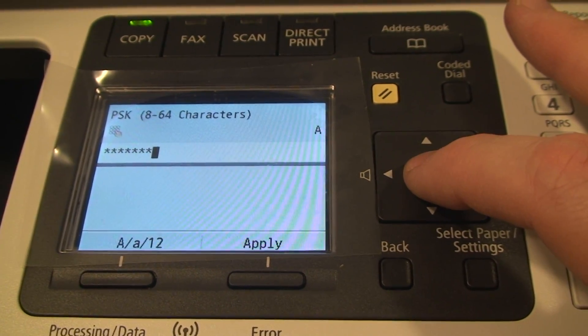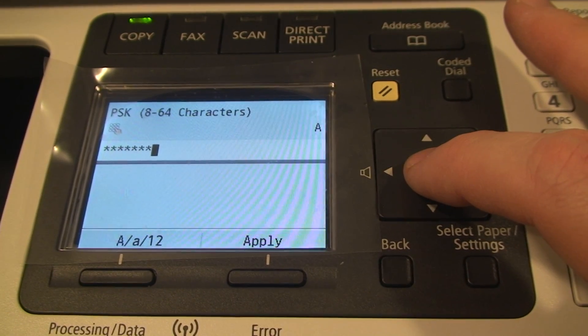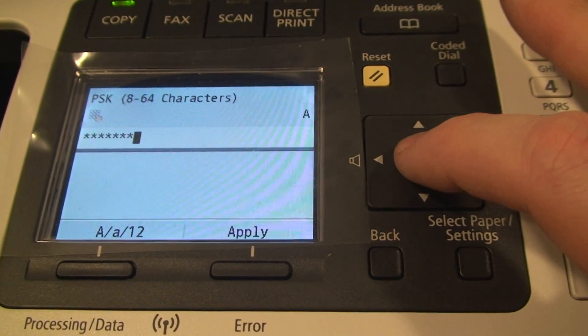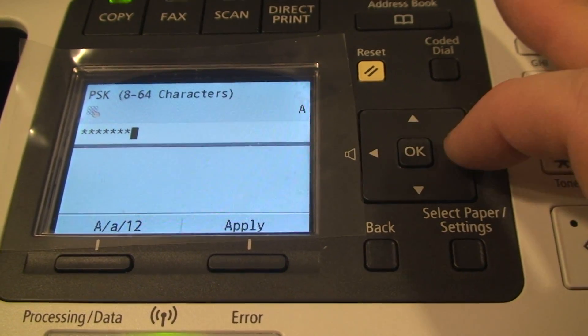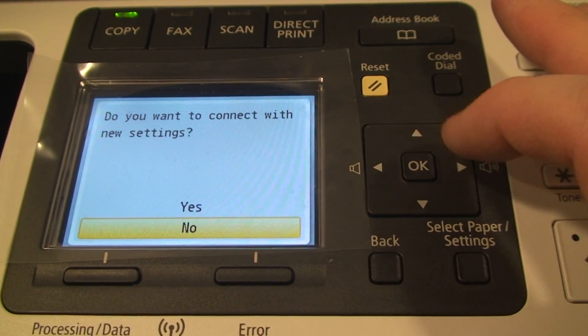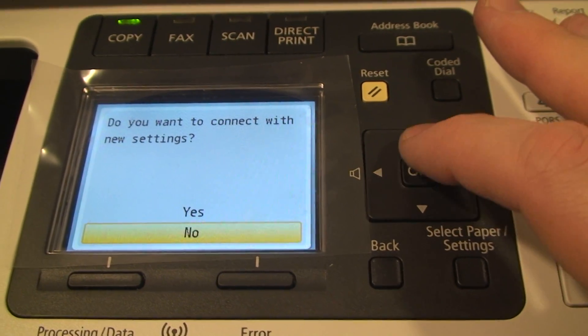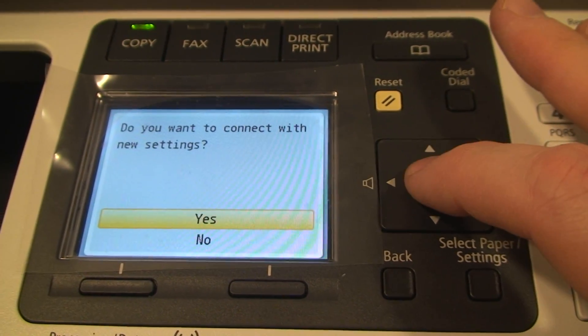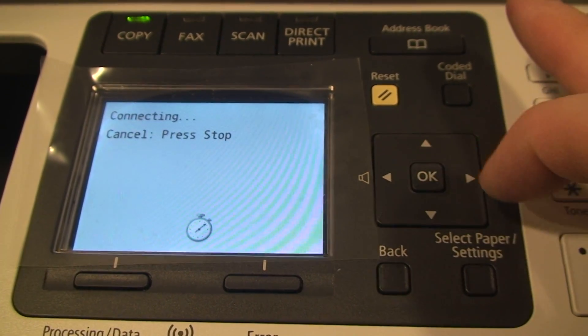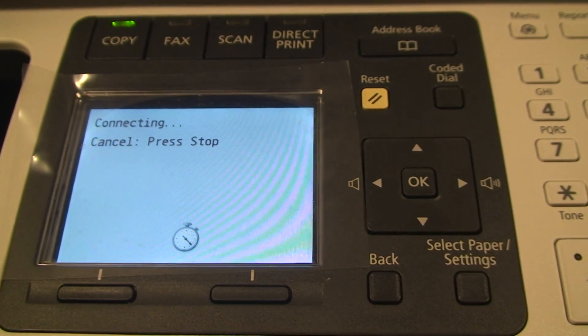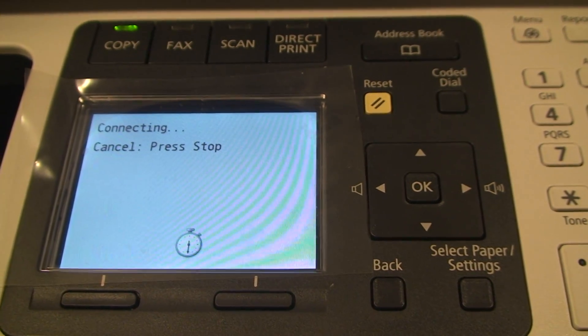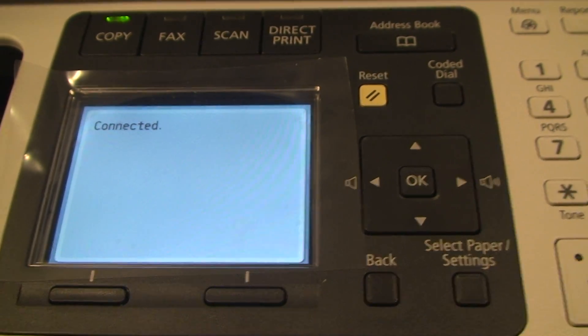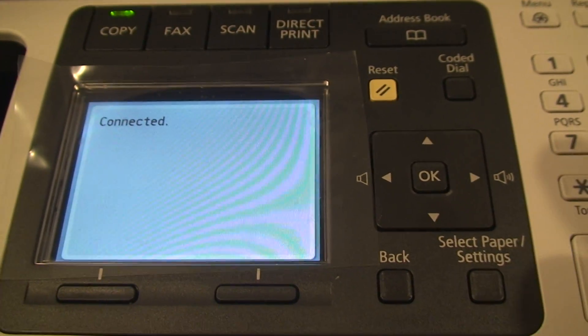Now it wants to get the network key. Now I already entered the network key, so hopefully it will remember that. We want to connect with new settings. Yes. Okay, we are connected.